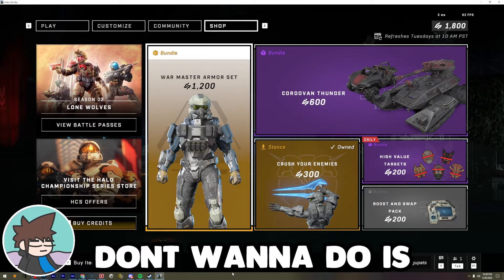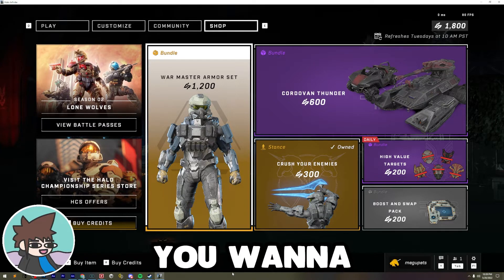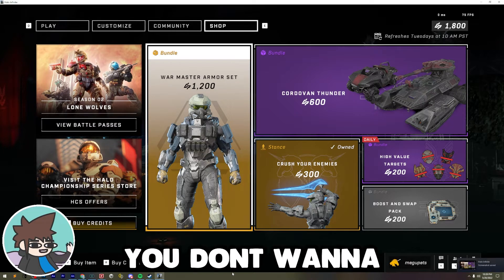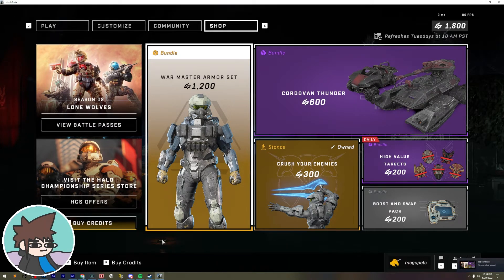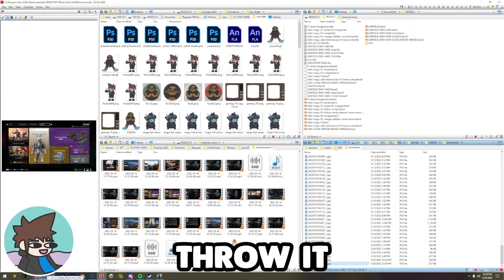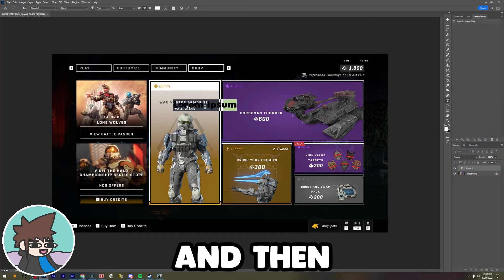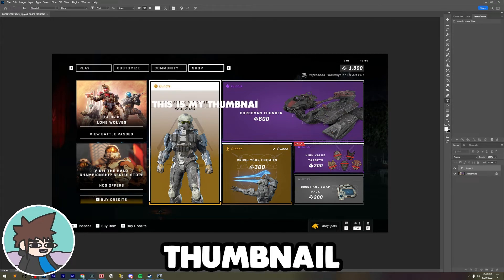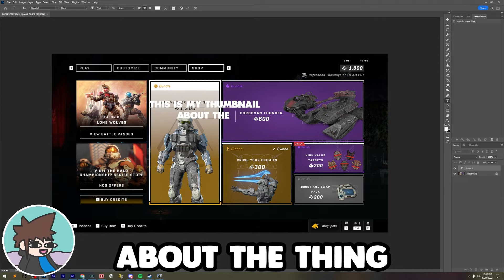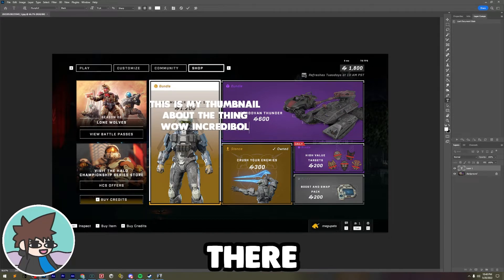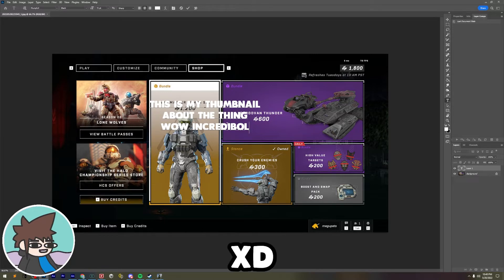What you don't want to do is go to whatever screen you want to grab and take a screenshot of it. You don't want to do that. Also, you don't want to grab the screenshot, throw it into Photoshop, and then type in something like 'this is my thumbnail about the thing' — wow, incredible.